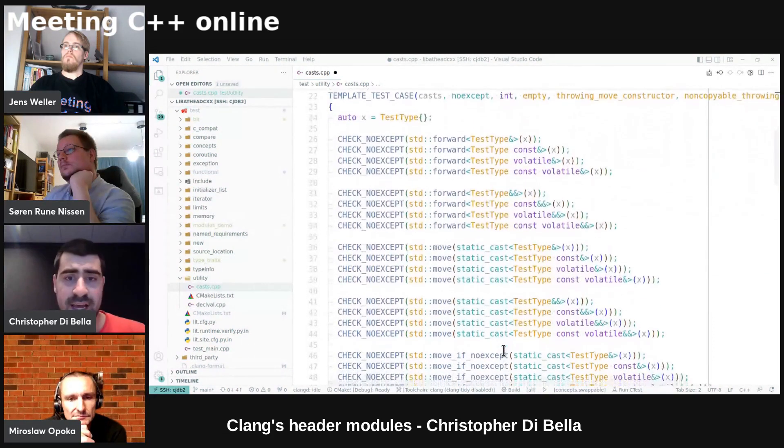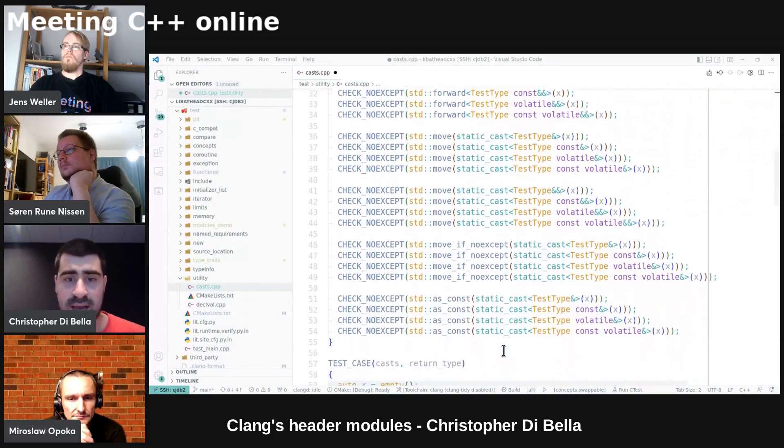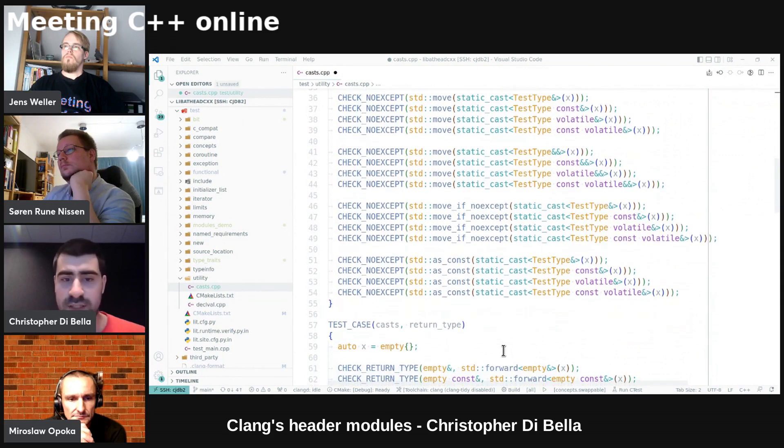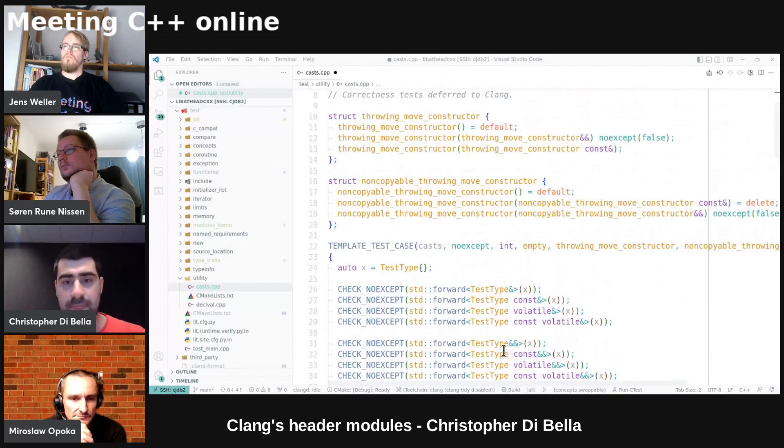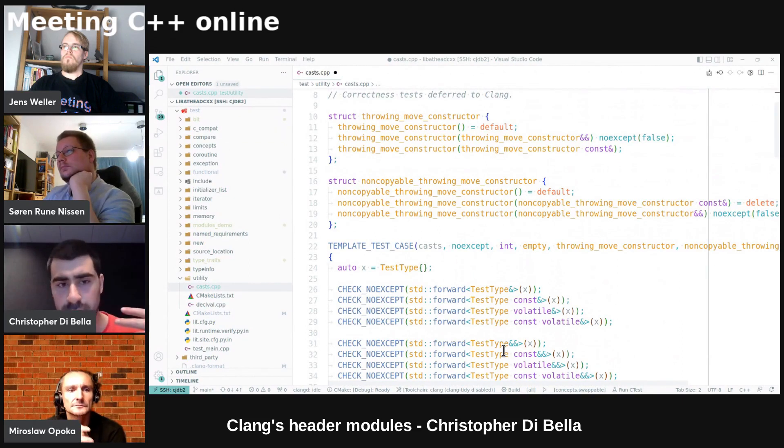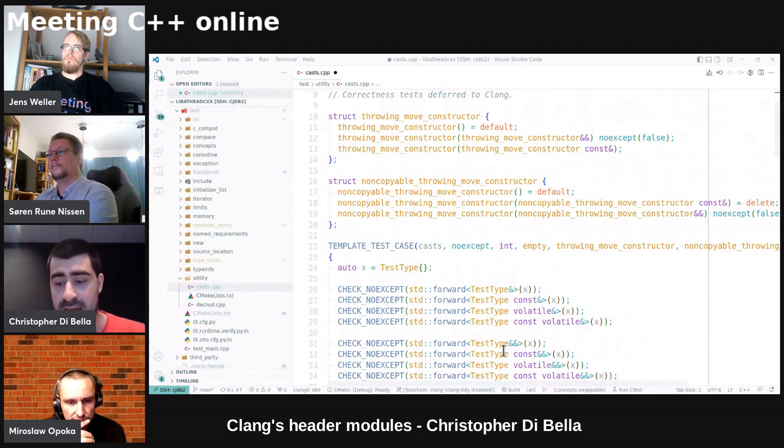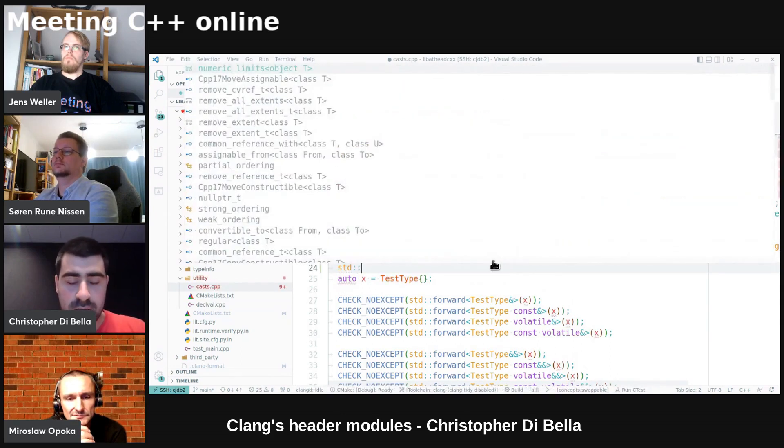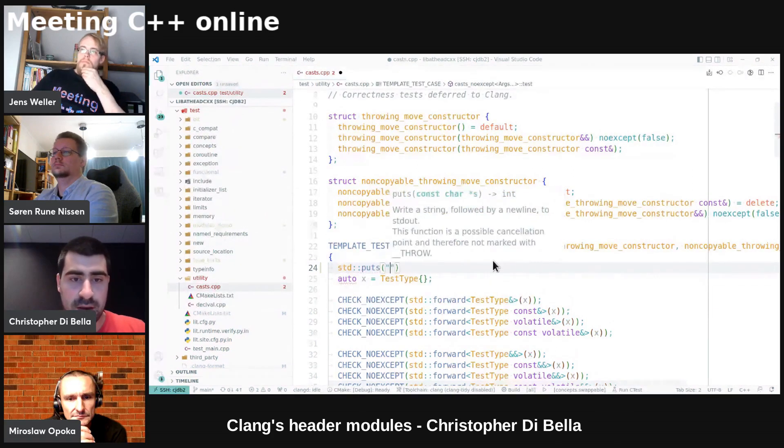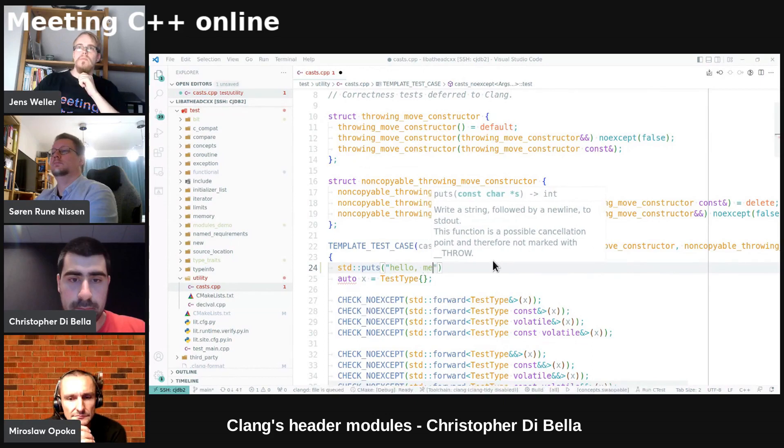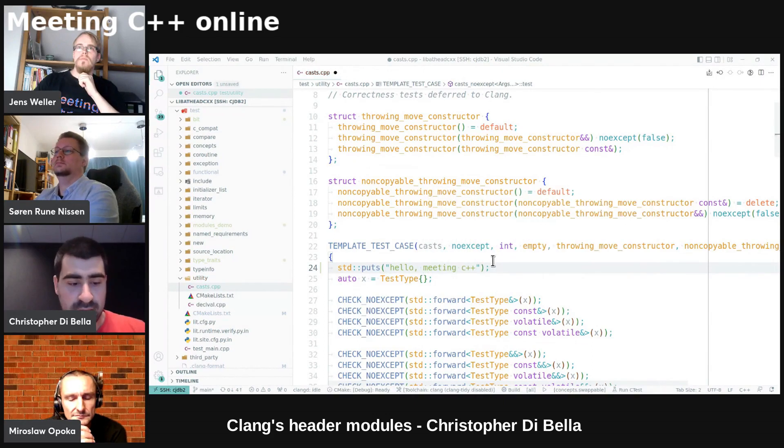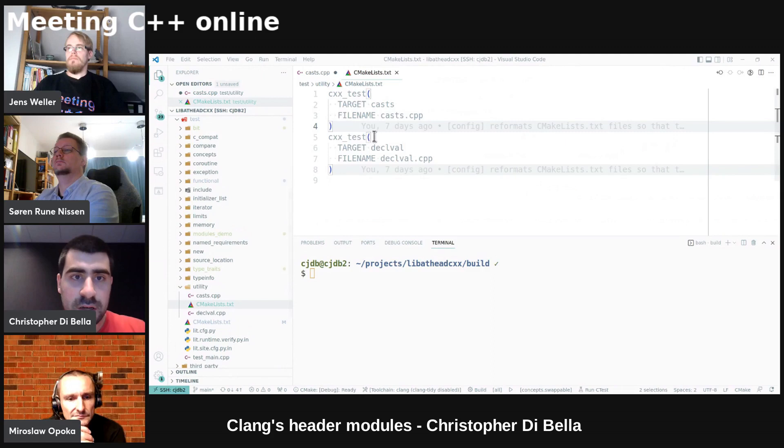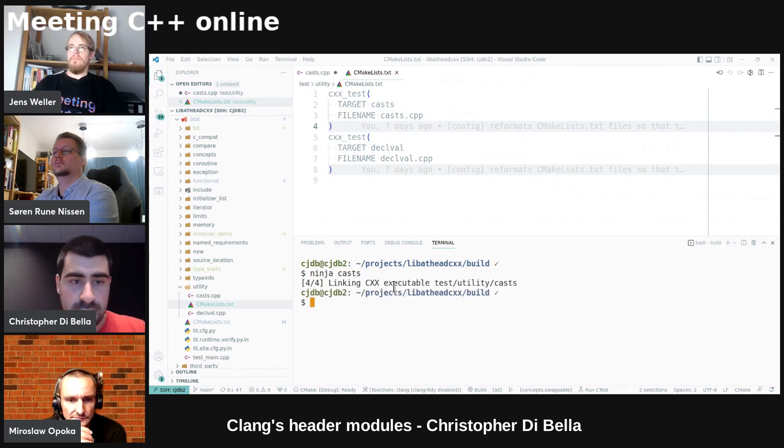For example, this is a test suite that checks the casts in utility for forward move as const and a couple of the others. Now, something that is not in utility is fputs, that's in cstdio. So if I were to do std fputs, and then say hello, meeting C++, and then I were to run, what is the name of this test? It is just casts. So if I were to run ninja casts, and it builds.